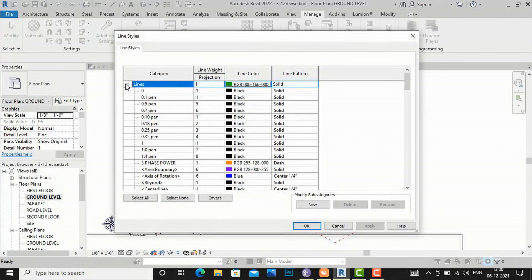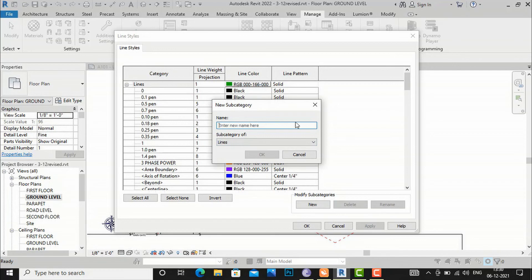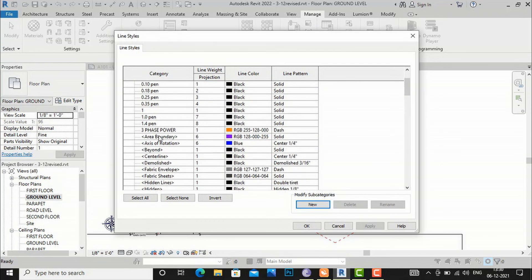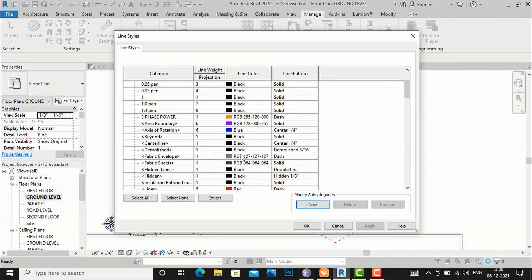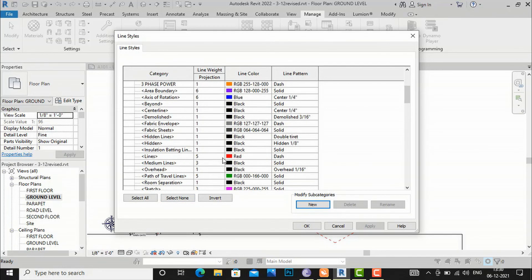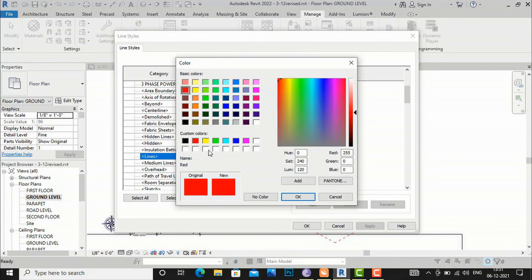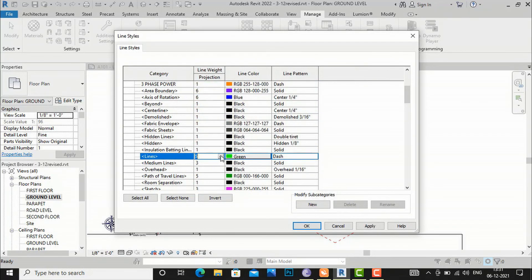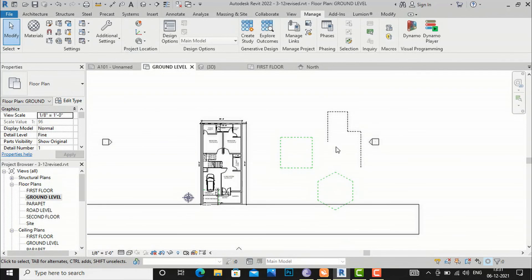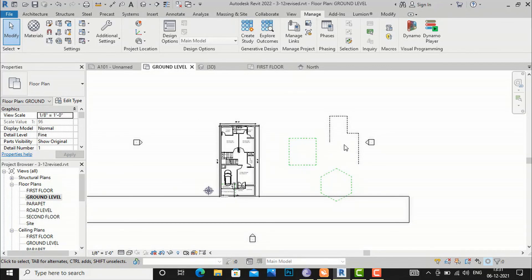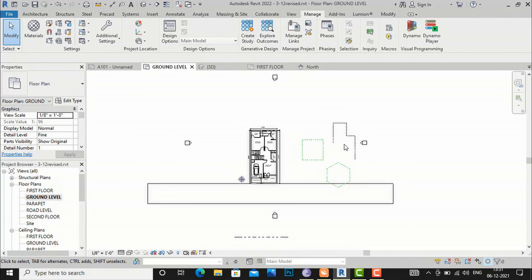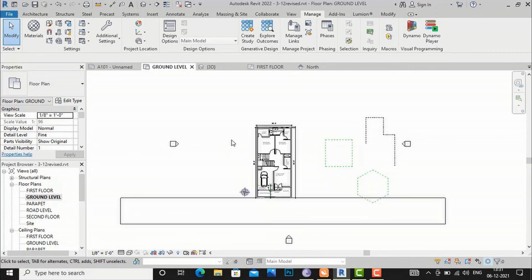You can also create new line styles by clicking the plus sign and renaming the new entry. If you have a customized line pattern, you can set it up as your own line pattern here. I will now revert the settings back to defaults — green color and weight of one. That covers the topic of model lines and detail lines in Revit. In the next video tutorial, I will be back with other interesting topics, so please like, share, and subscribe to my channel. Thanks!